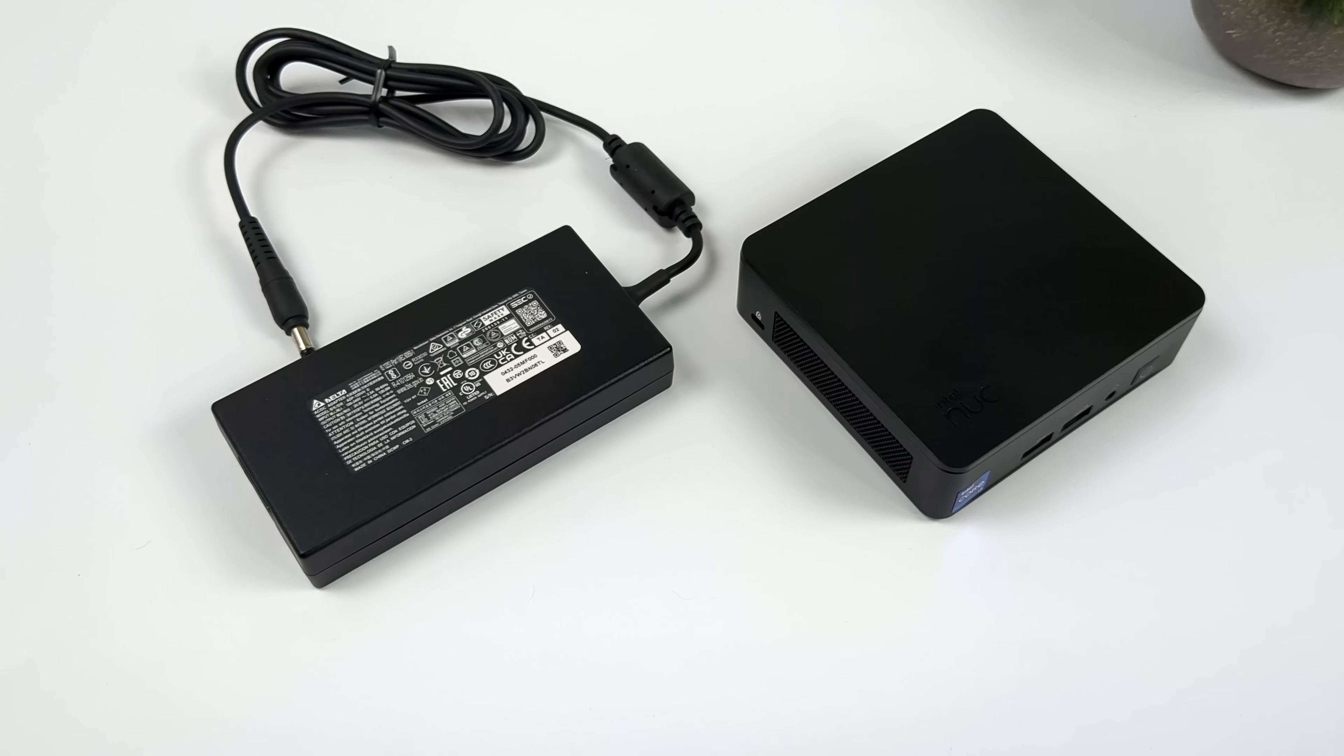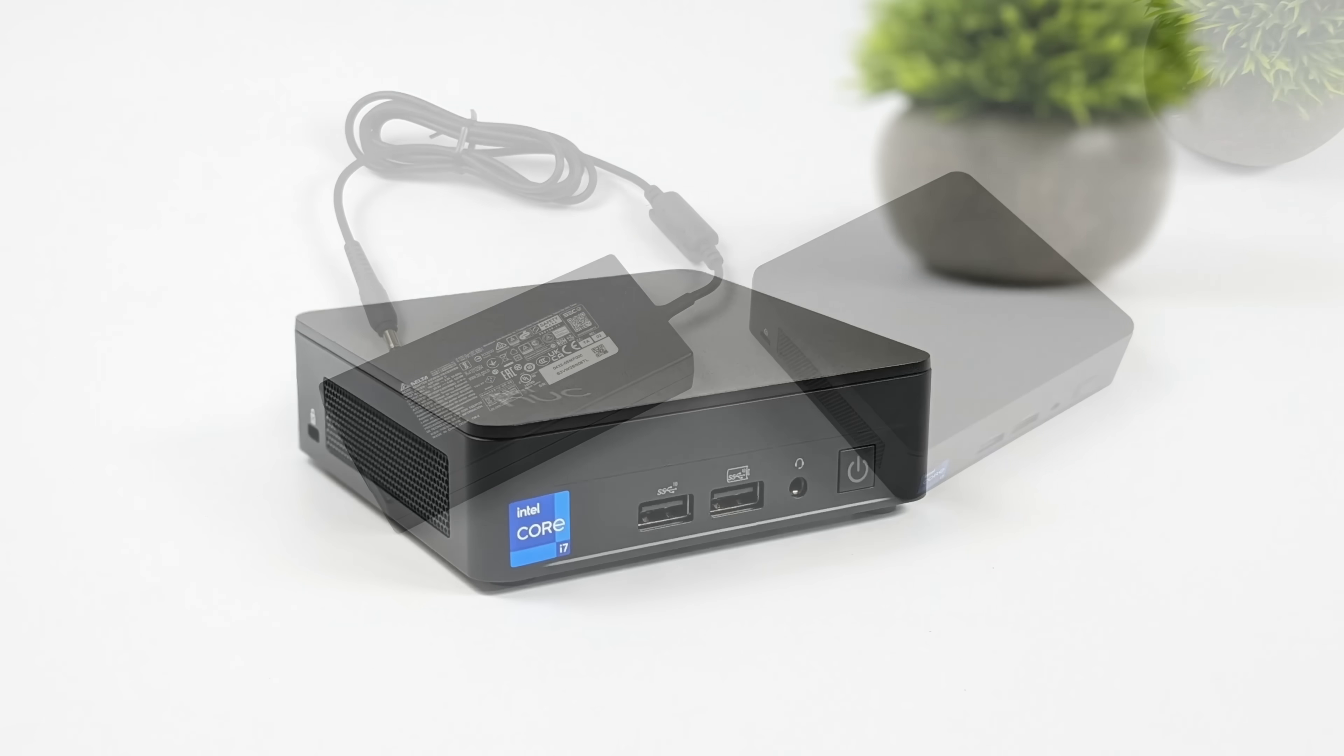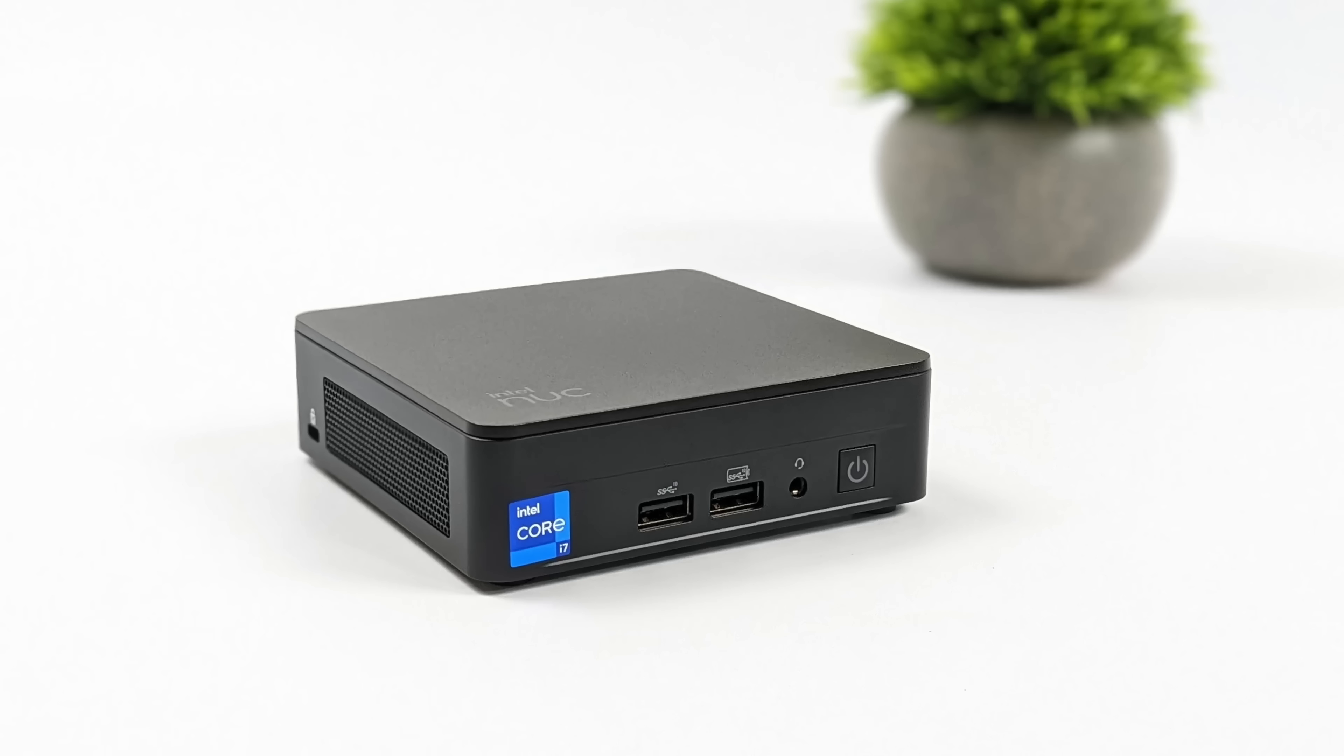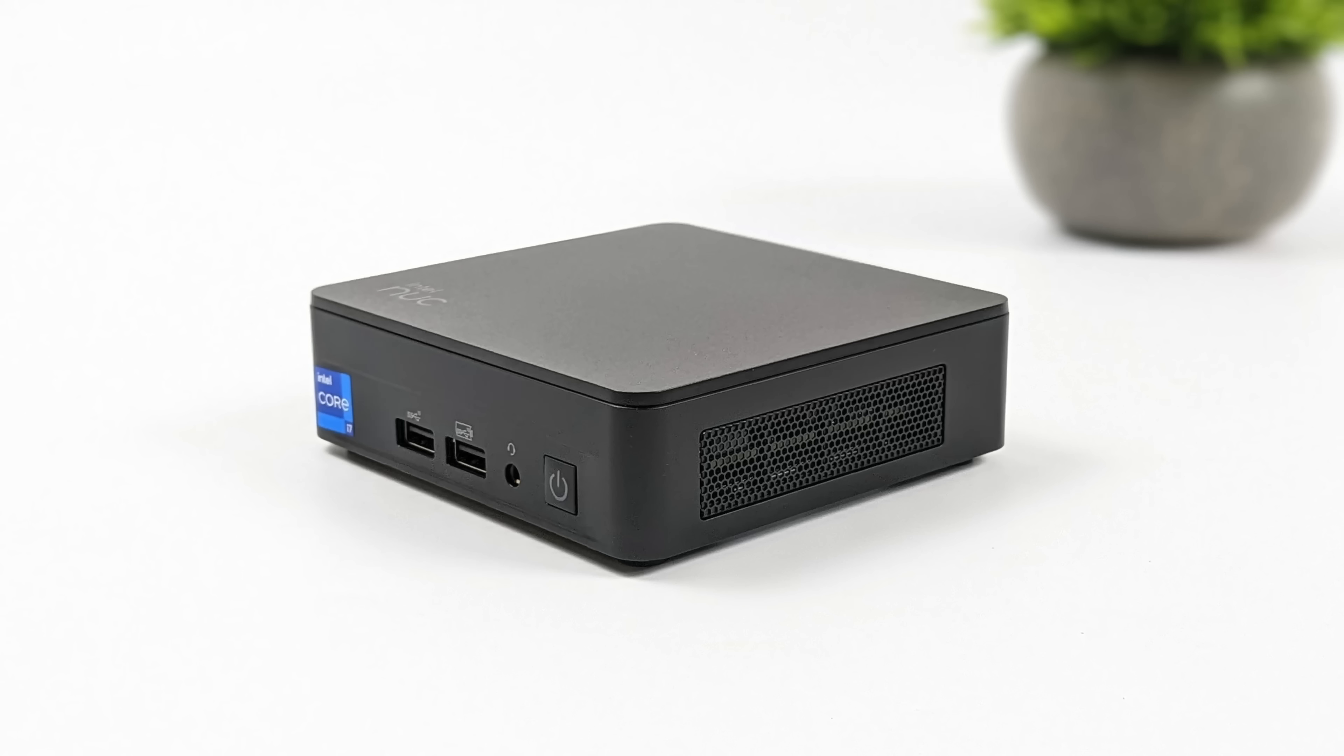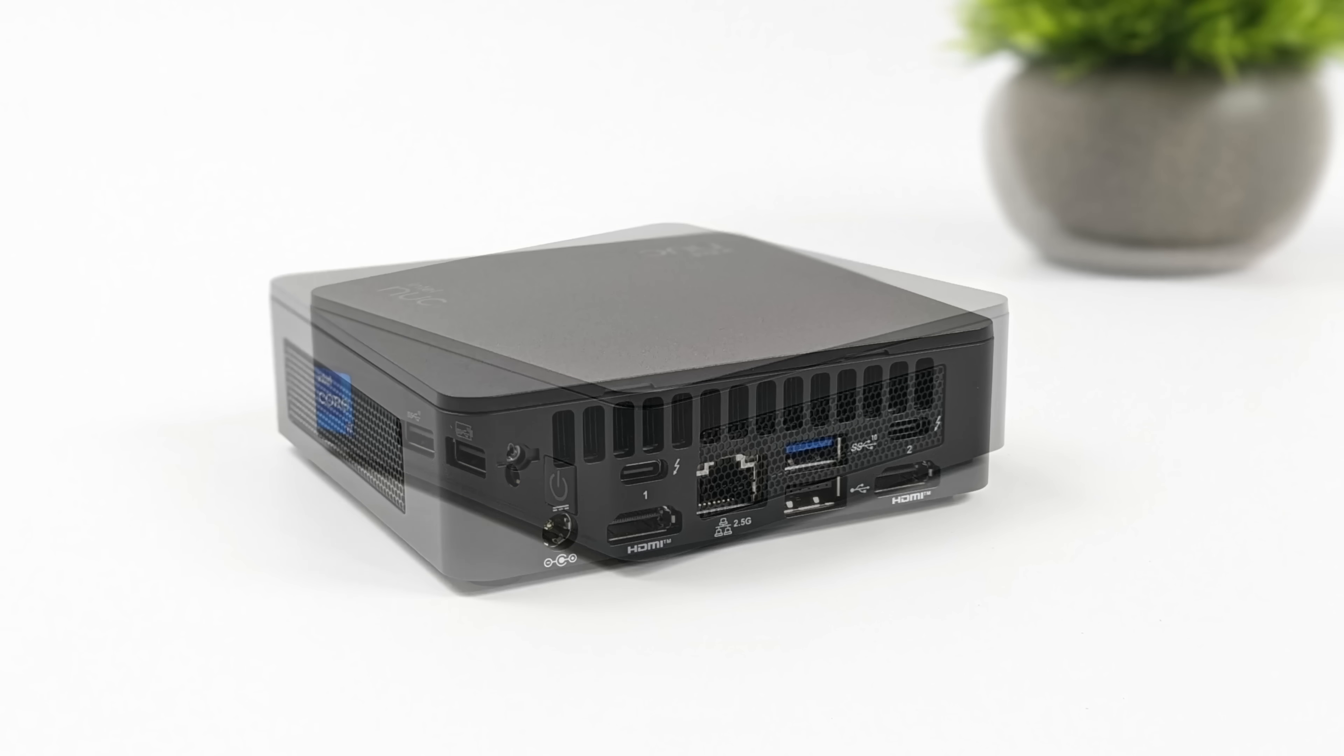When it comes to I/O on this new model, up front here we get two USB 3.2 Gen 2 ports. Not much going on around the sides, we do have some ventilation.